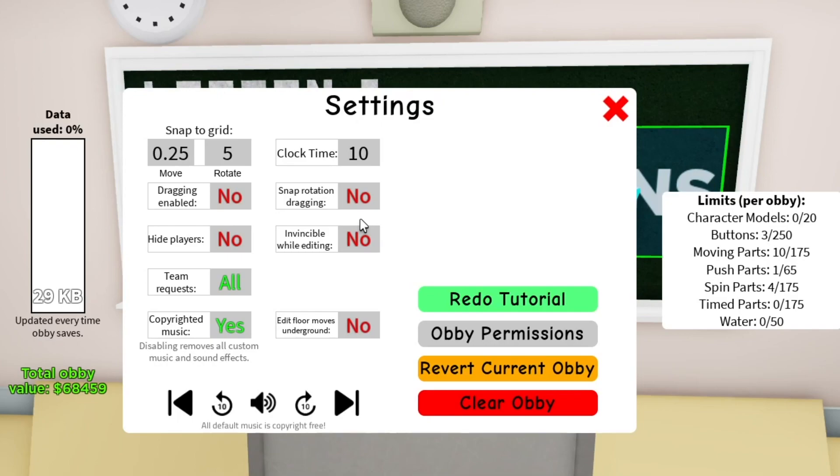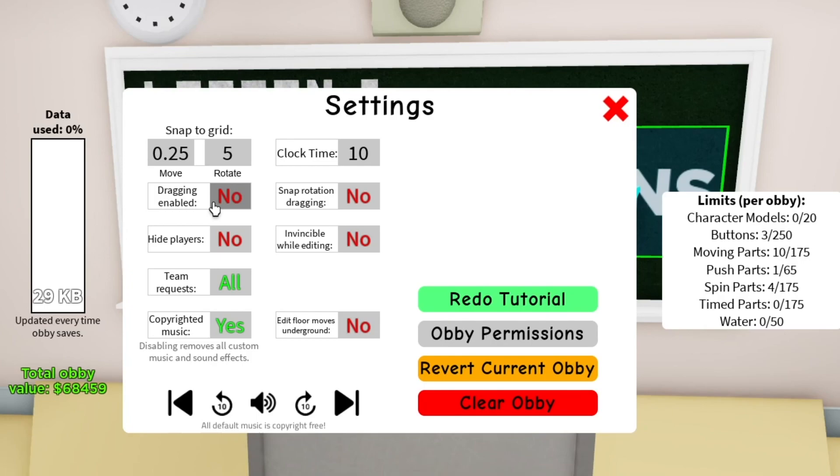Clock time. Basically, the time it is in the game. You can set it. Dragging enabled. I would say don't really enable this because you can't undo or redo anything. So if you make a tiny mistake with dragging enabled, it's going to taunt you for the rest of the project. So yeah, just don't.